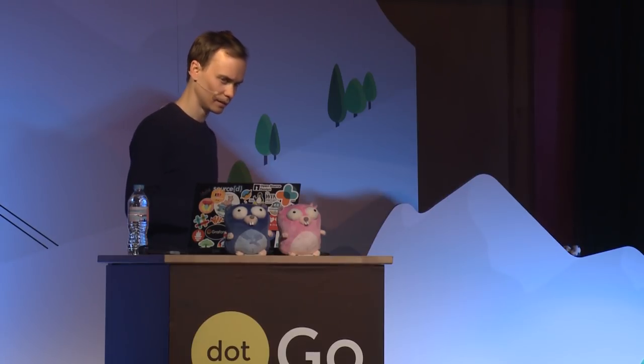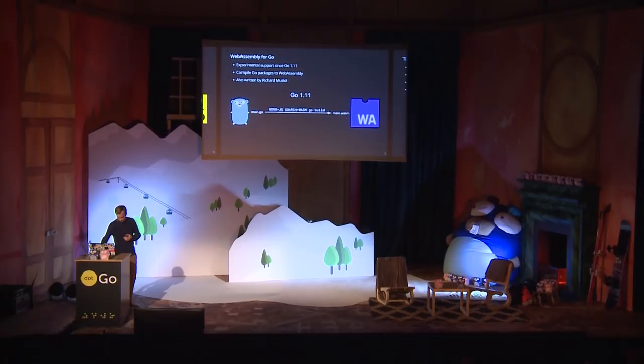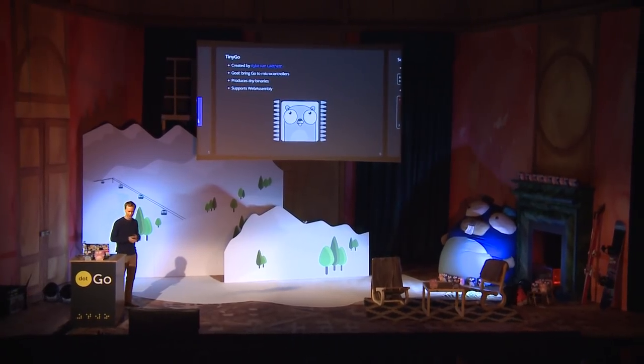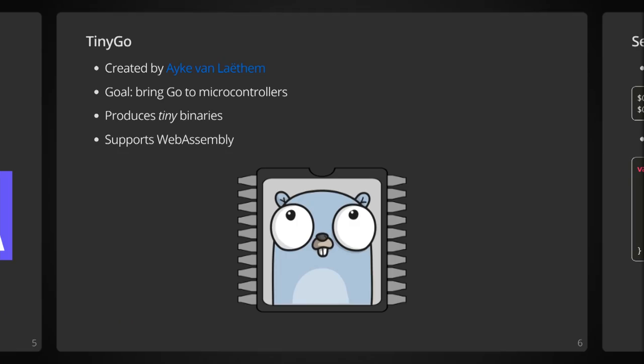But we're also going to take a quick look at another Go compiler project that supports WebAssembly. You may or may not have heard of TinyGo before. It was created by Ikev on Latim, primarily for using Go on microcontrollers. So TinyGo produces tiny binaries. It's built on the LLVM stack.